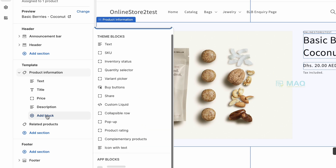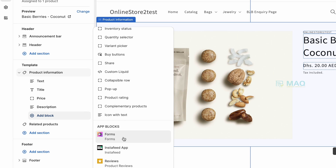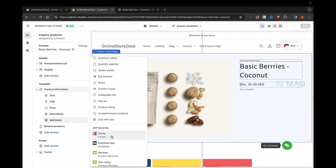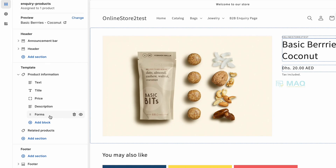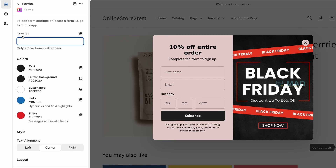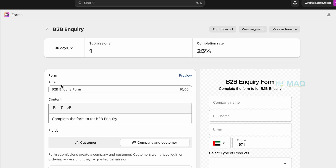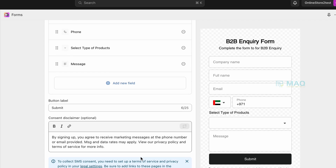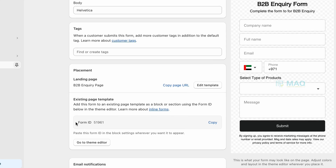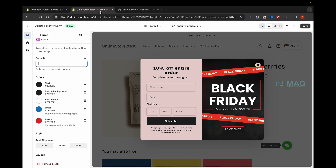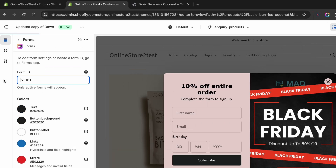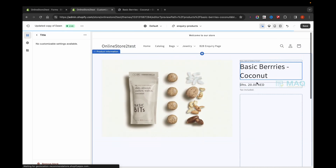After that, click on Add Block and go to Forms. In a previous video I showed how to create an inquiry form for a B2B inquiry page. I'm going to use that same form here. Click on Forms, then click on the form, and I need to enter the form ID. I'll go to the Forms section, find the B2B inquiry form created before, scroll down to see the form ID, click Copy, and paste the ID into the field.